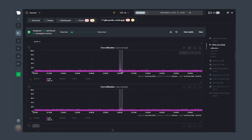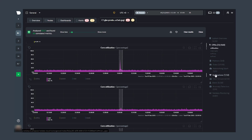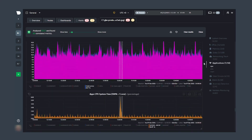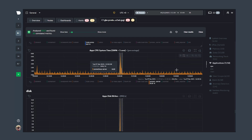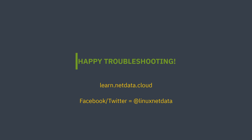This enhanced feature should empower you to be even more thorough in your root cause analysis and troubleshooting. But if you need to know more, you can always visit our documentation at learn.netdata.cloud.